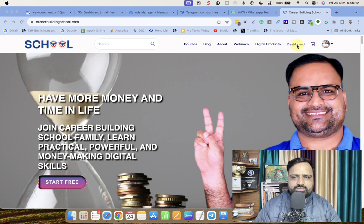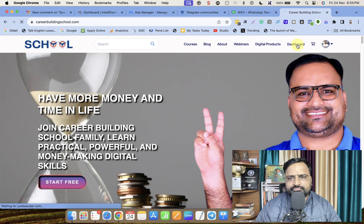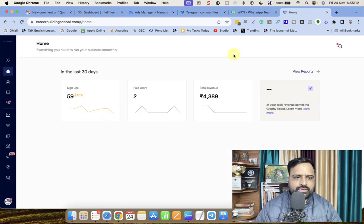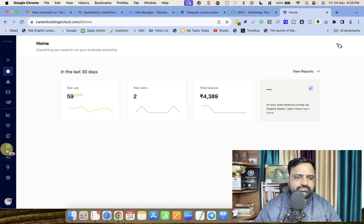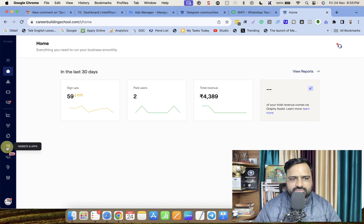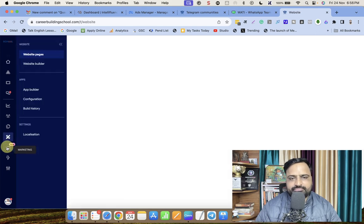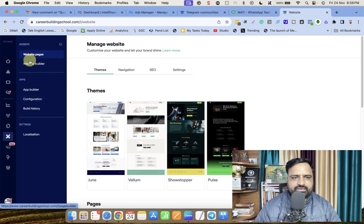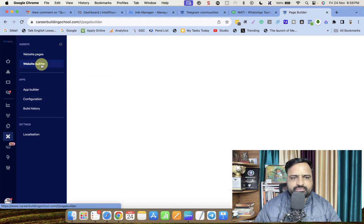Go to your dashboard in GraphiLMS. On the left side, click on 'Website and Apps', then click on 'Website Builder'.